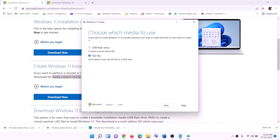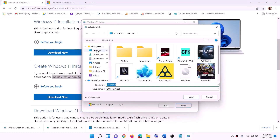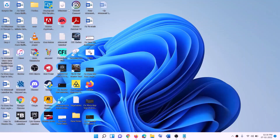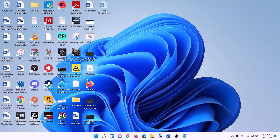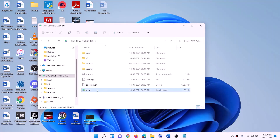Select 'ISO file', then click 'Next'. You can set the save location to the desktop, then click 'Save'. Once the download is complete, click 'Finish', then go to the desktop and find the Windows ISO file. Double-click on the ISO file, then run the setup file — double-click on the setup file.